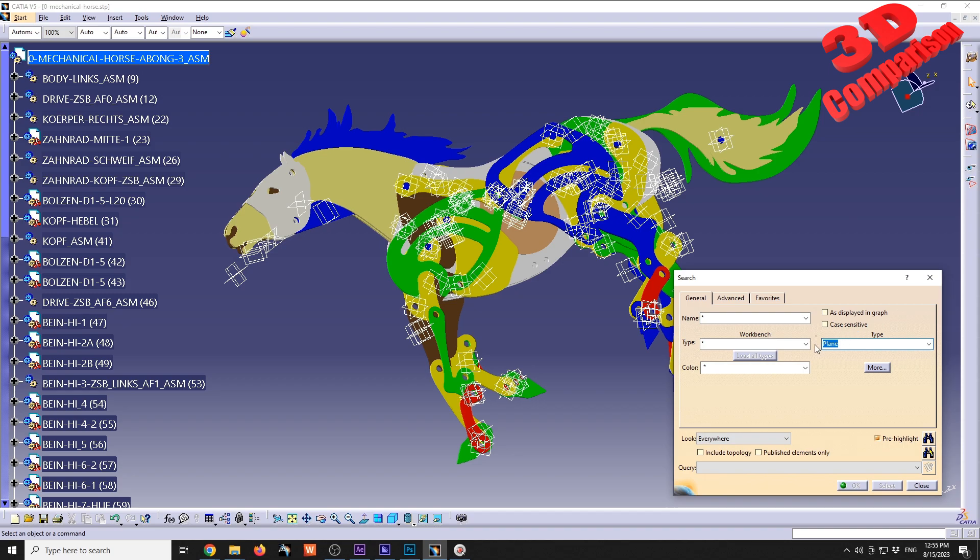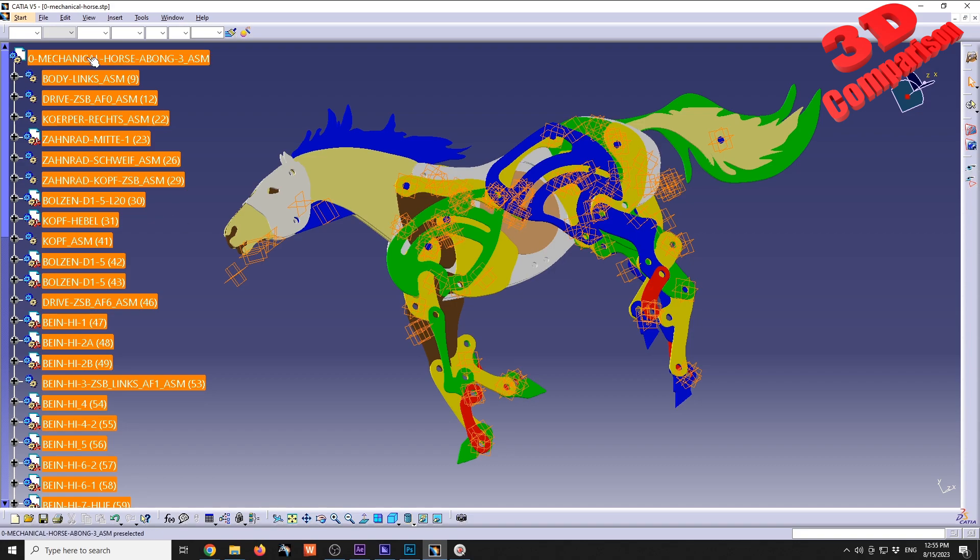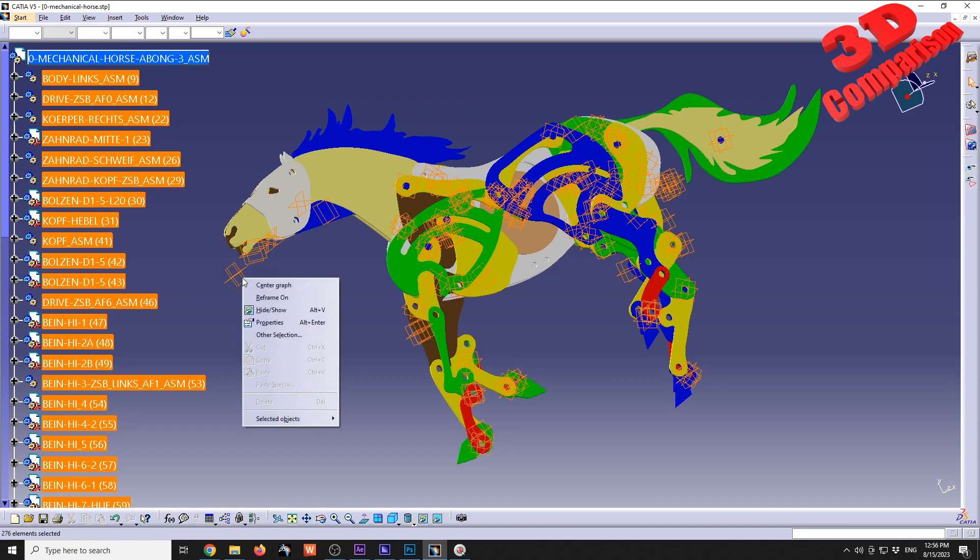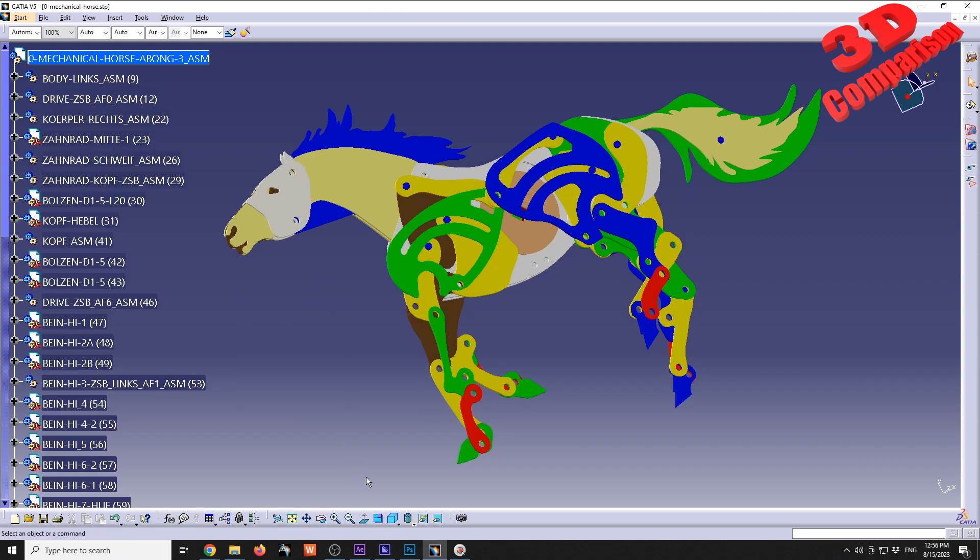Now I just need to search and select - this button over here will automatically select all the planes within this CATIA product, and I can just right-click hide/show. This is one workflow. I will undo that hide/show.